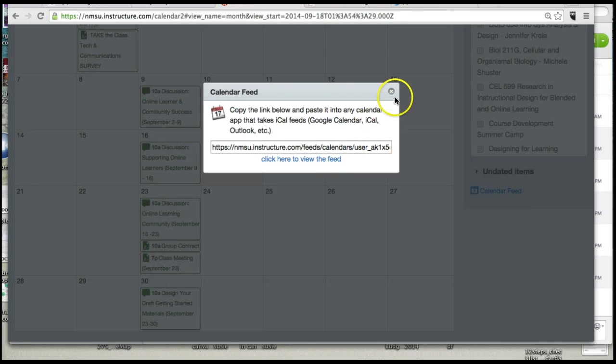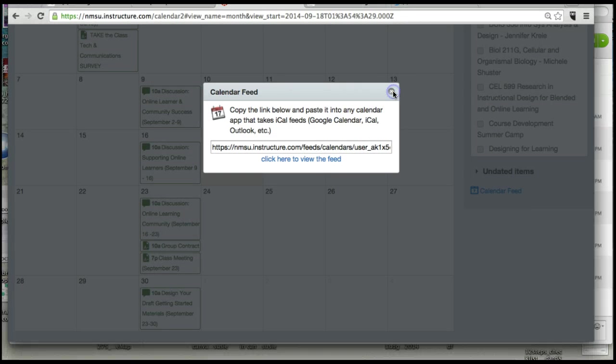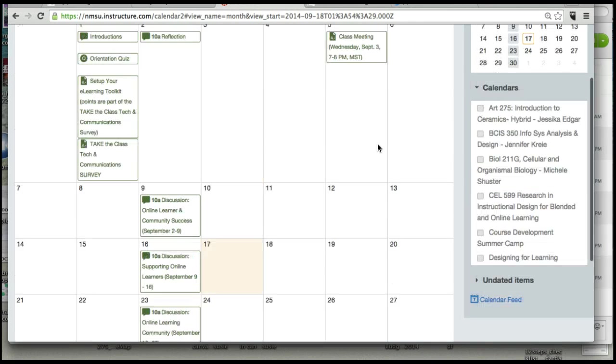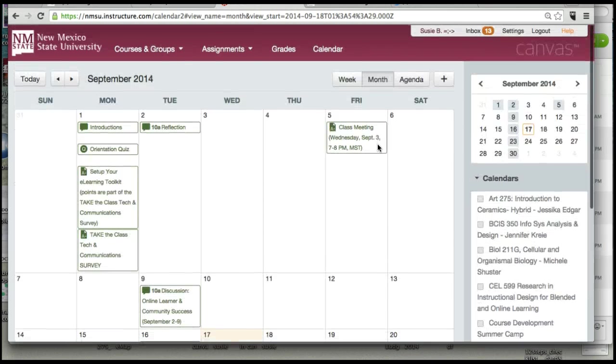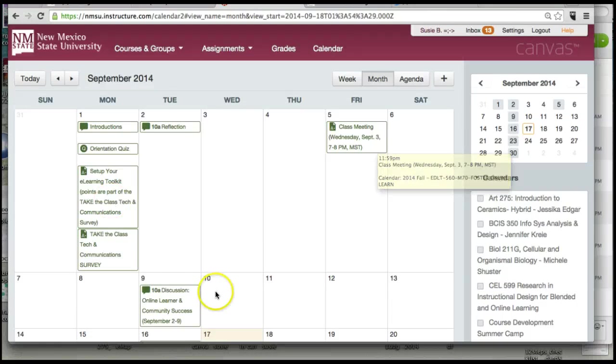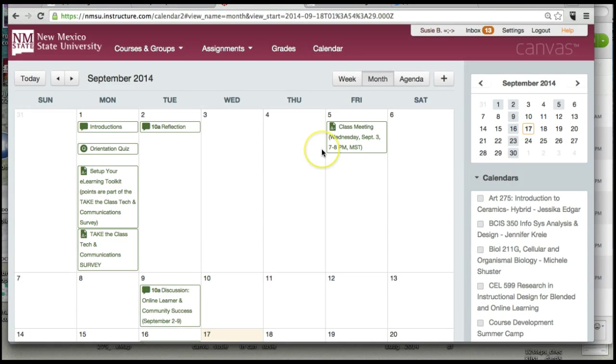But now it's going to continually be pulling in information from this calendar, such that you don't have to log into the course. And you can integrate this information into your other calendars that you maintain.